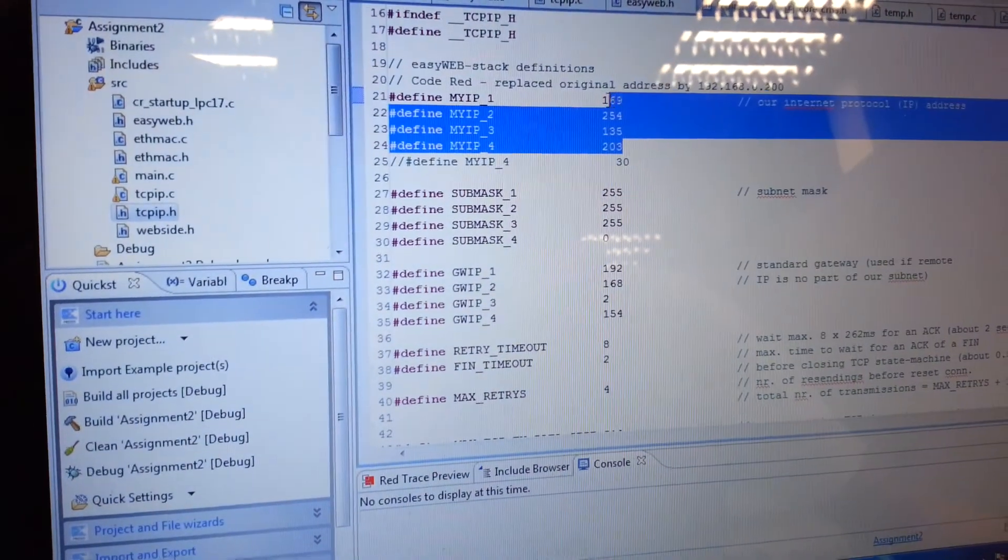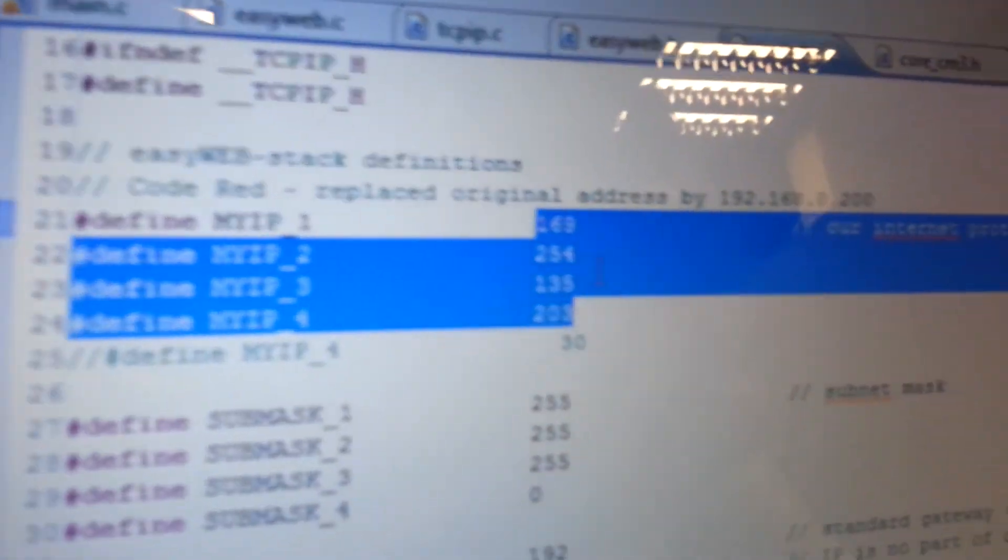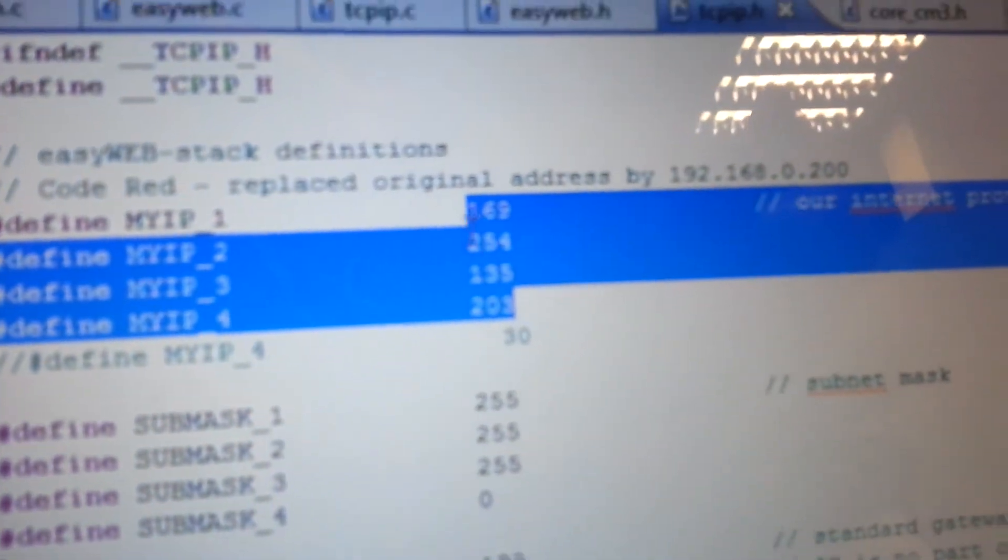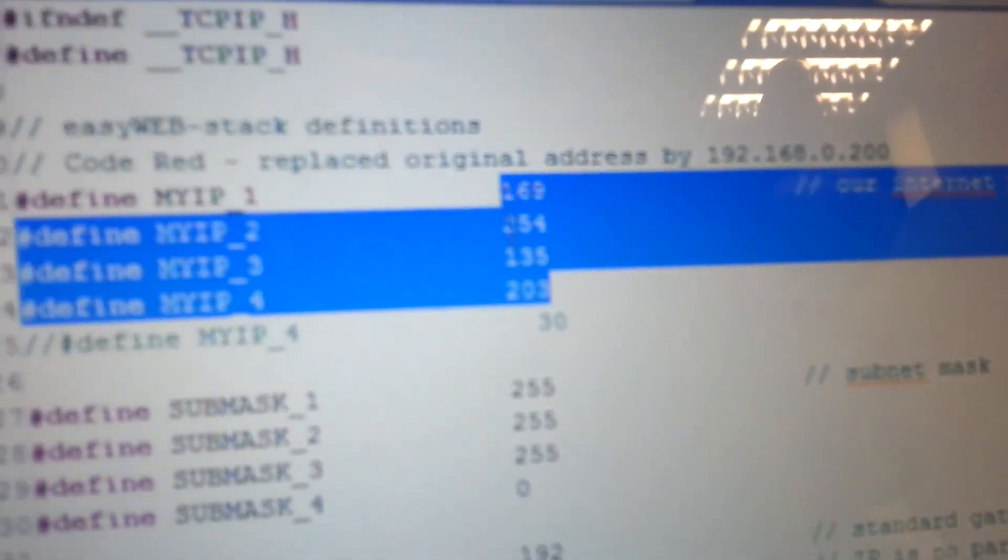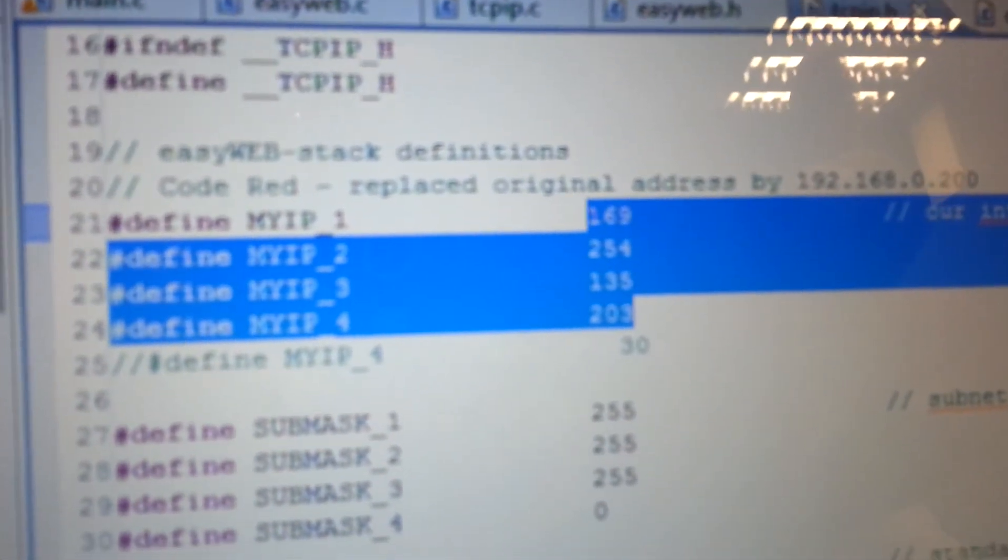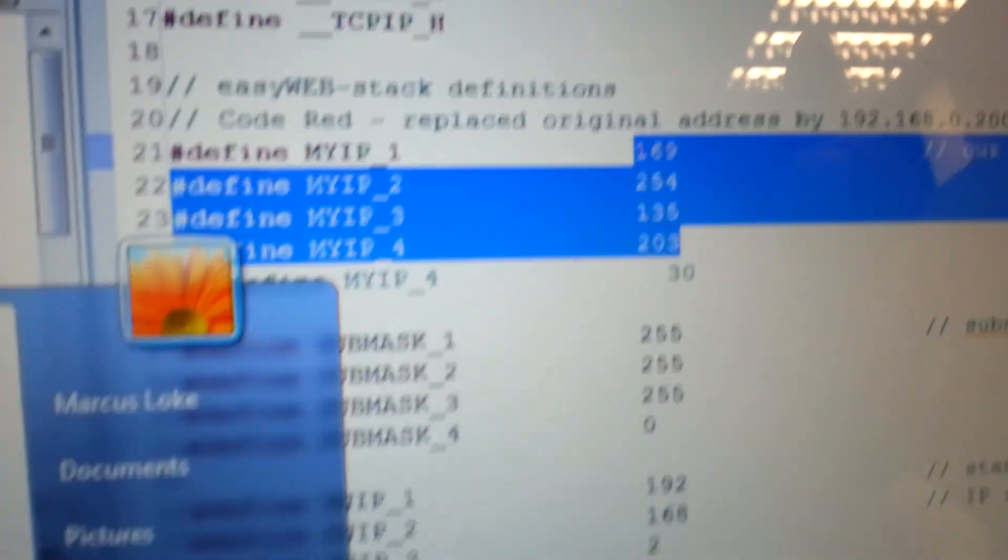we'll be setting our IP address at our header file first. This will be the value that we find on the CMD, the command prompt.